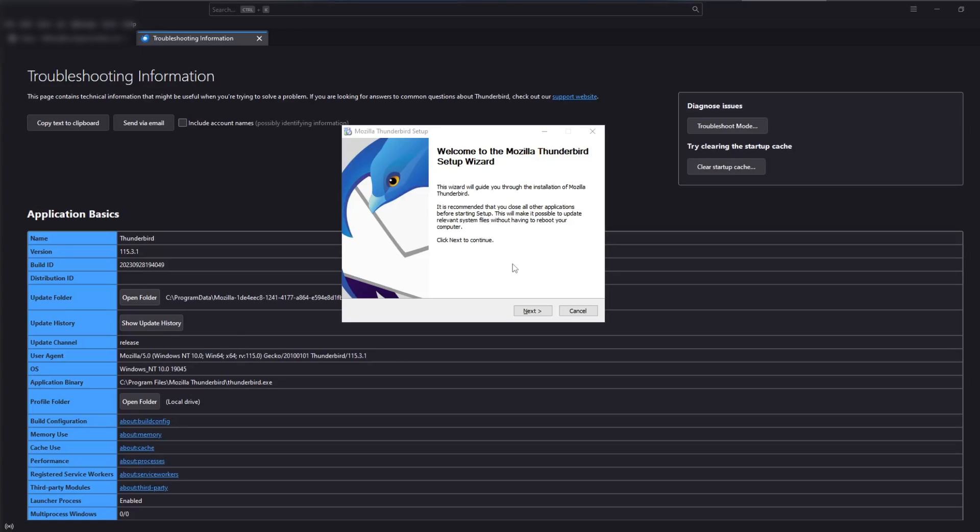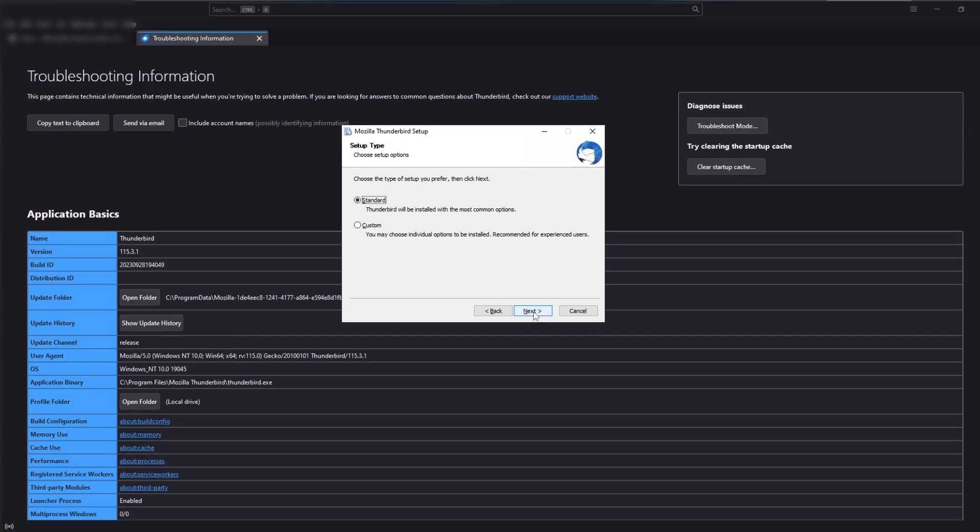Use the installer for version 102, which can be found in the video description.